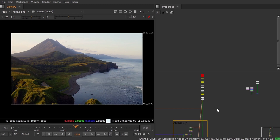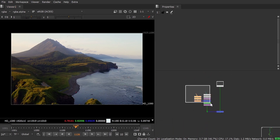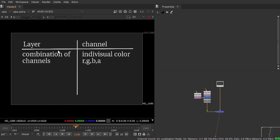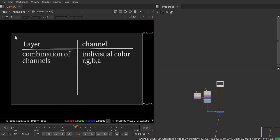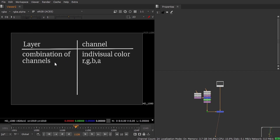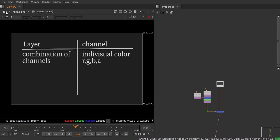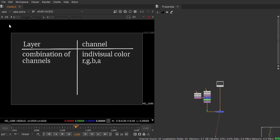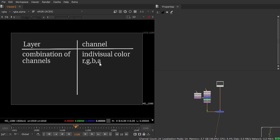Let's go back to the graph I made here. As you can see, layers are a combination of channels. In a layer you have four channels, but you can store more than four. The channel is an individual color like RGBA. A combination of channels which contains more than one channel we call a layer.